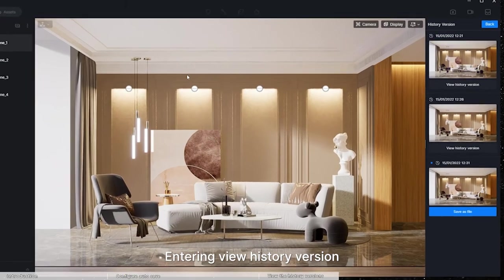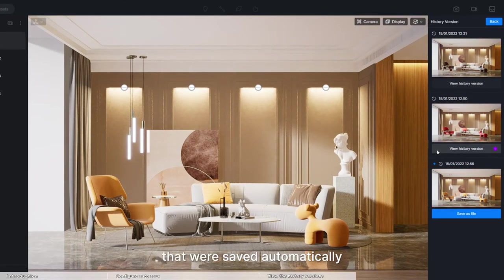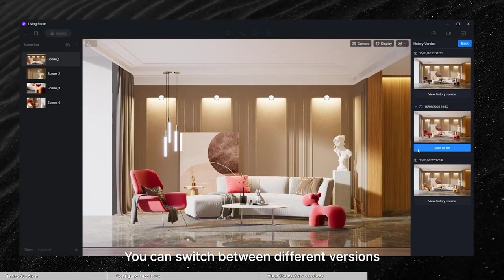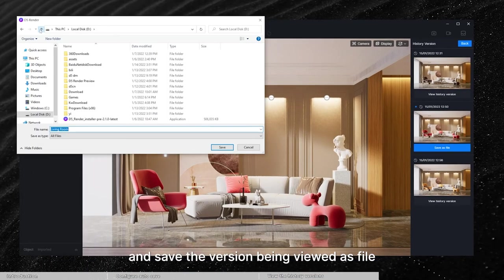Entering View History Version, you can open three most recent projects that were saved automatically. You can switch between different versions and save the version being viewed as file.